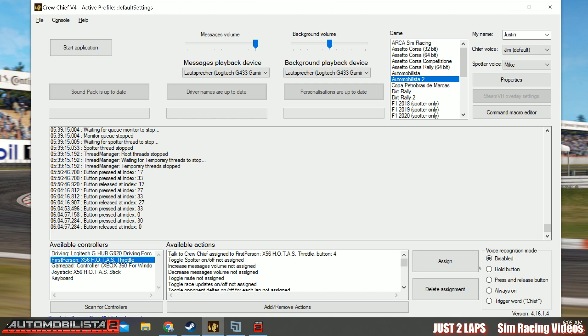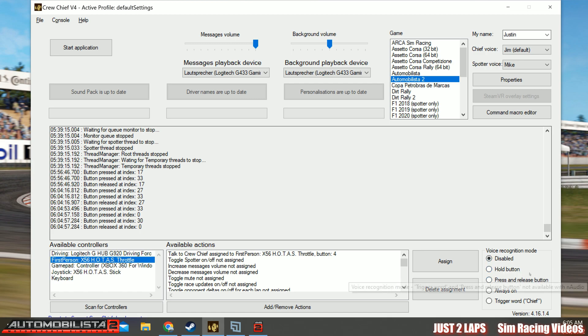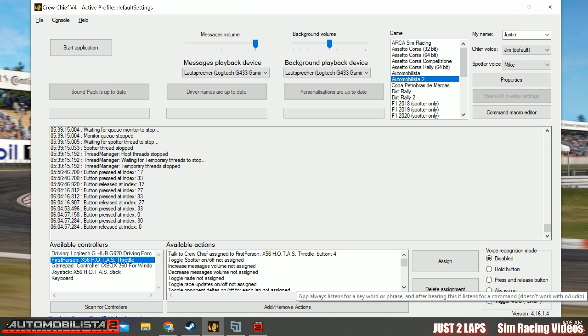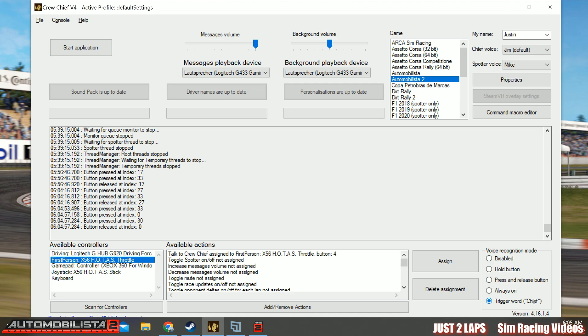That's the voice recognition mode. And that's very comfortable. You will see it later when we go into the race. By default, it's disabled. So you have several options. You can either choose to hold the button, press release button, have it always on, or trigger a word which is chief. Every time you call your chief, then voice recognition will be activated. For now, I leave it to always on. It's a pretty easy way to do this. And well, that's it. For now, we do not start the application now. We do this later because we have to do some small configuration changes to Automobilista 2.